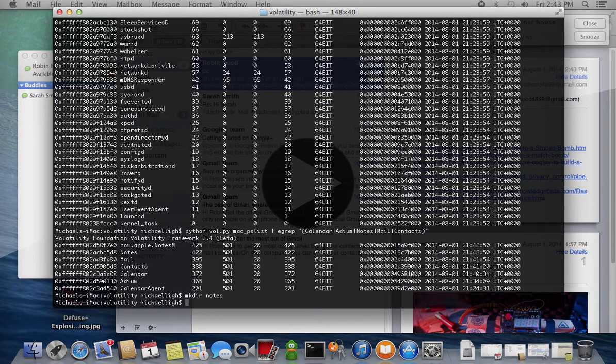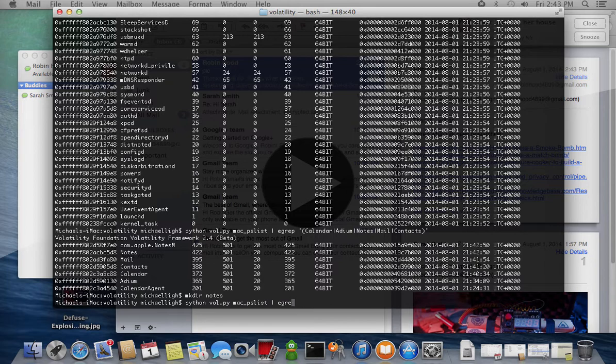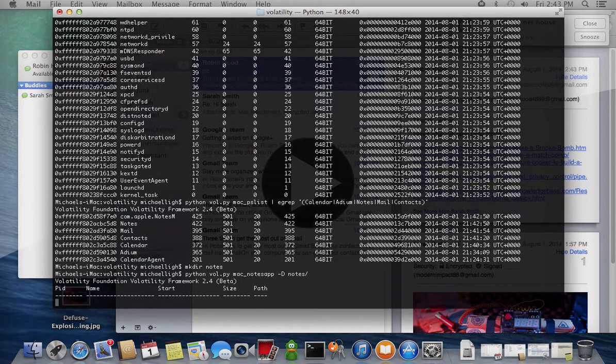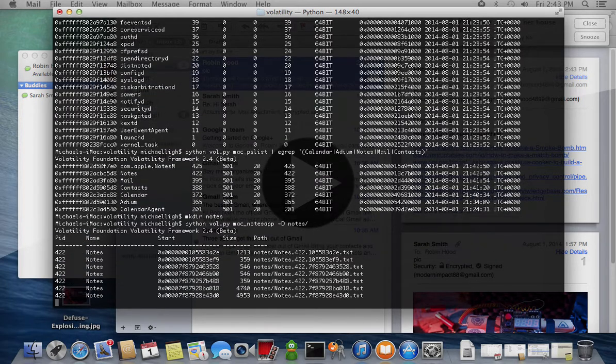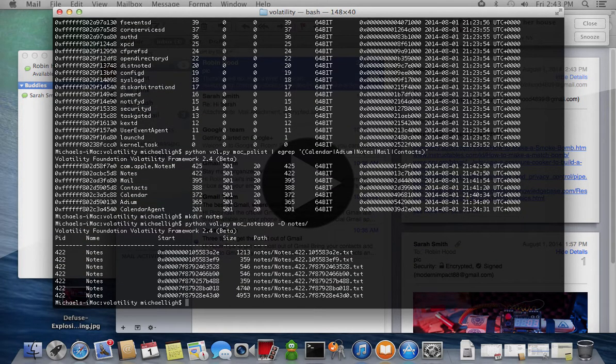First we use the Mac Notes app plugin to extract the user's notes. These files contain HTML but we name them with a TXT extension to prevent accidental JavaScript execution.